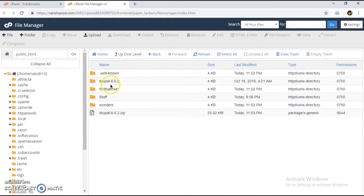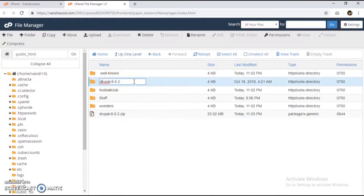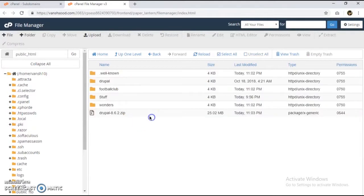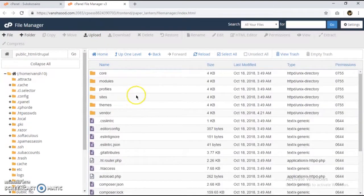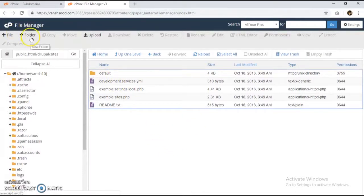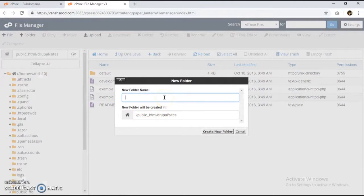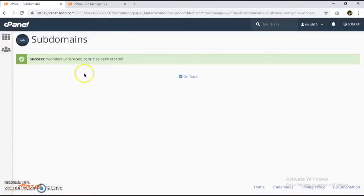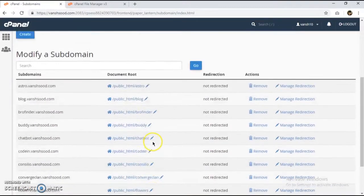After extraction, I'll rename the extracted folder as 'Drupal'. Under the Drupal directory we have a 'sites' folder, which contains 'example.sites.php' and the 'default' folder with settings files. I'm now going to create two folders inside 'sites': one for football club and one for wonders.